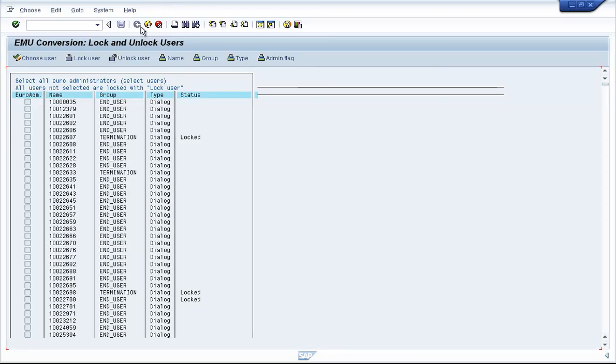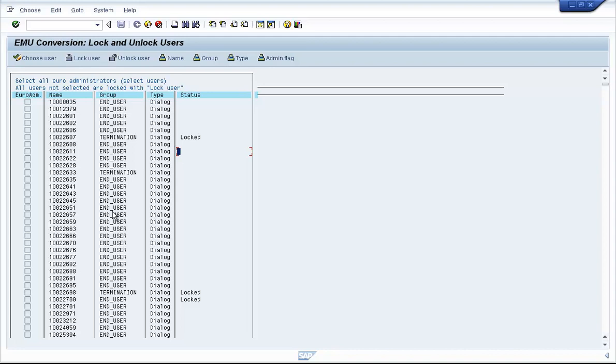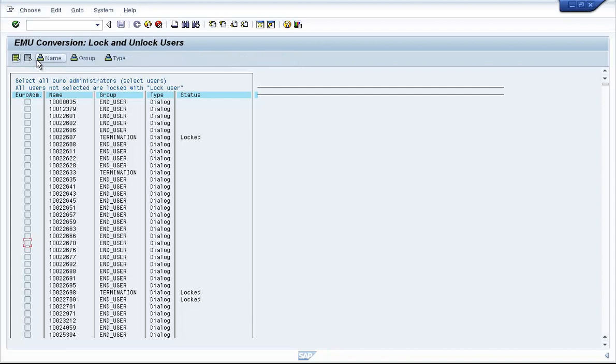So you can either use SU10 for mass user locks and unlocks, in which case you will have to copy-paste the user IDs, or you could write and have an ECAT script written for that locking and unlocking activity, or you could use this transaction code EWZ5 or EWZ6. The only care you need to take is that you define the user IDs that don't need to be locked as a user administrator by checking this box. And the way you can do it is that you click on Choose User, then check the box, and once you save it, that user becomes a user administrator.